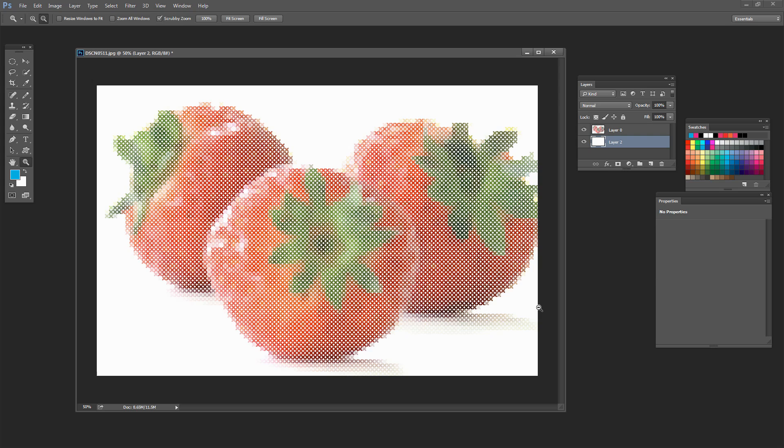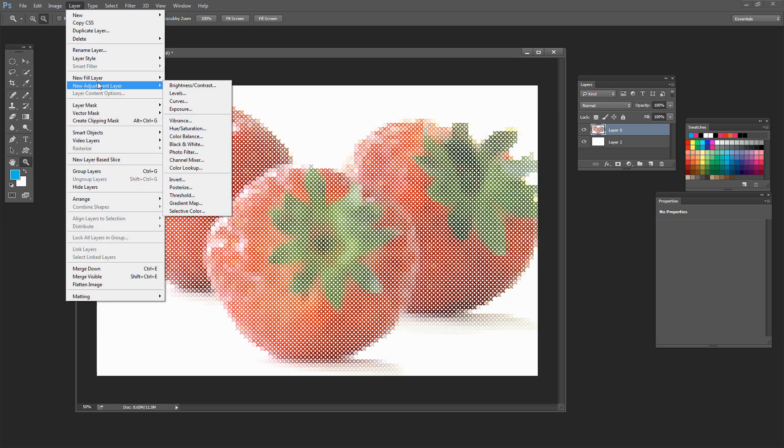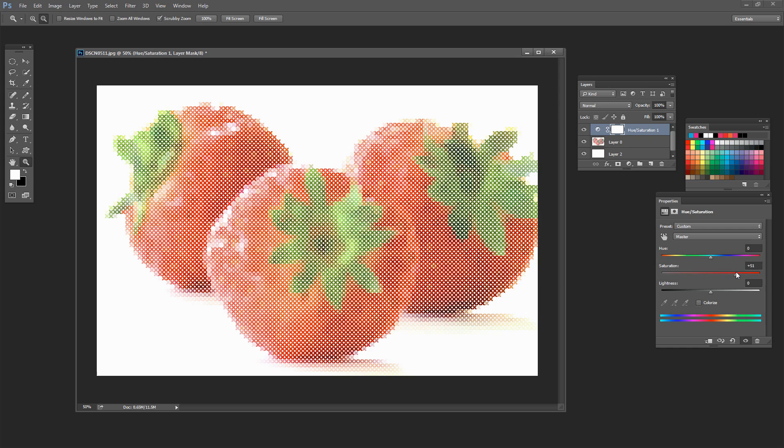To finish, add a white filled layer beneath the image. Then add a Hue/Saturation adjustment layer to the image layer: Layer > New Adjustment Layer > Hue/Saturation. Boost the saturation to make the strawberries a bit redder. And we're done — we've created a cross stitch effect from a photo in Photoshop.